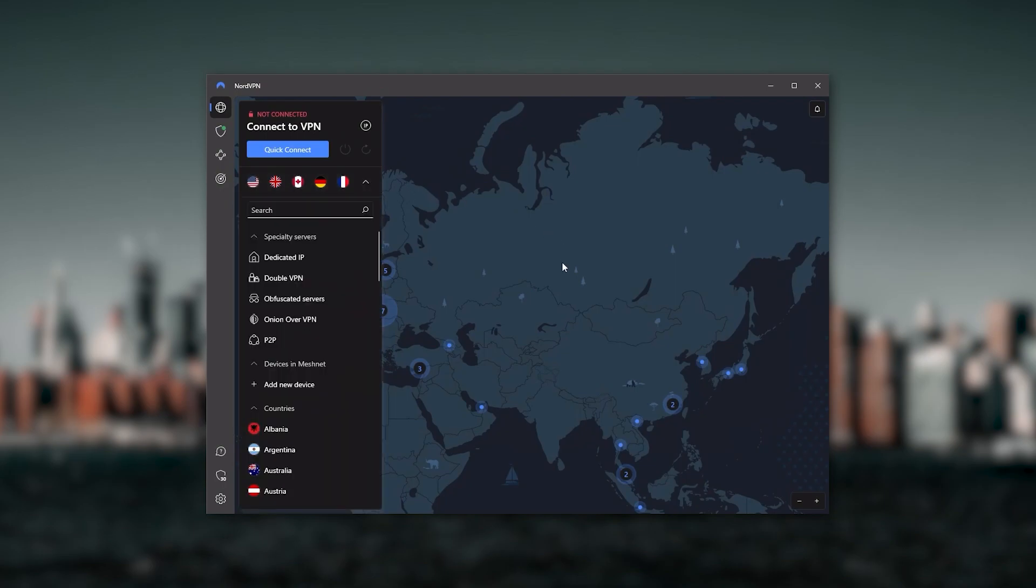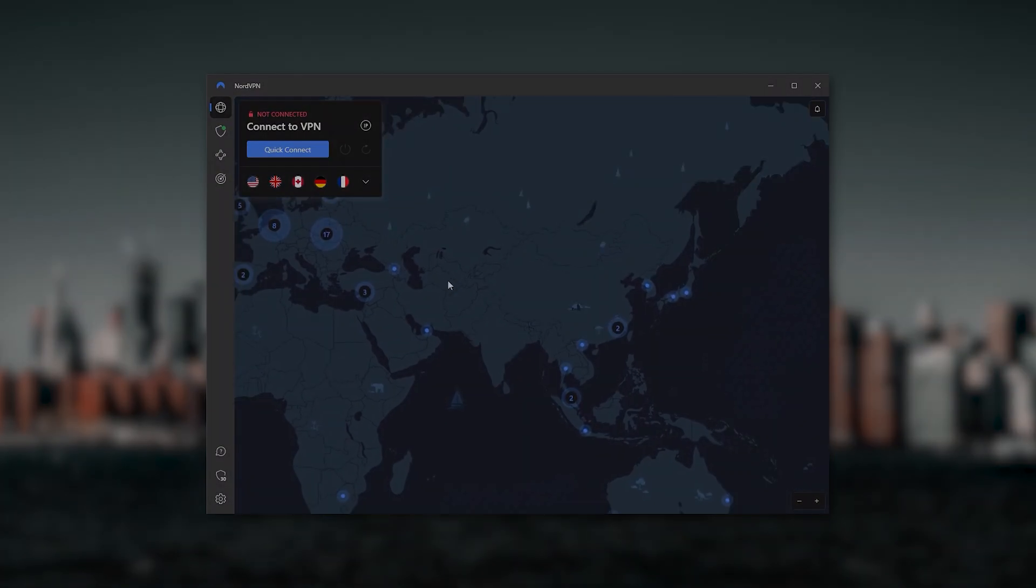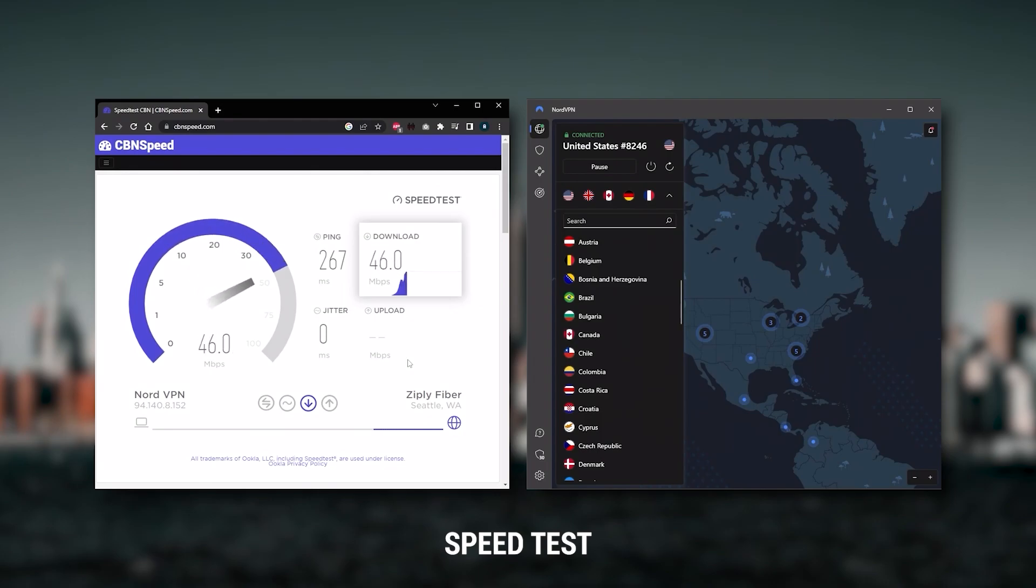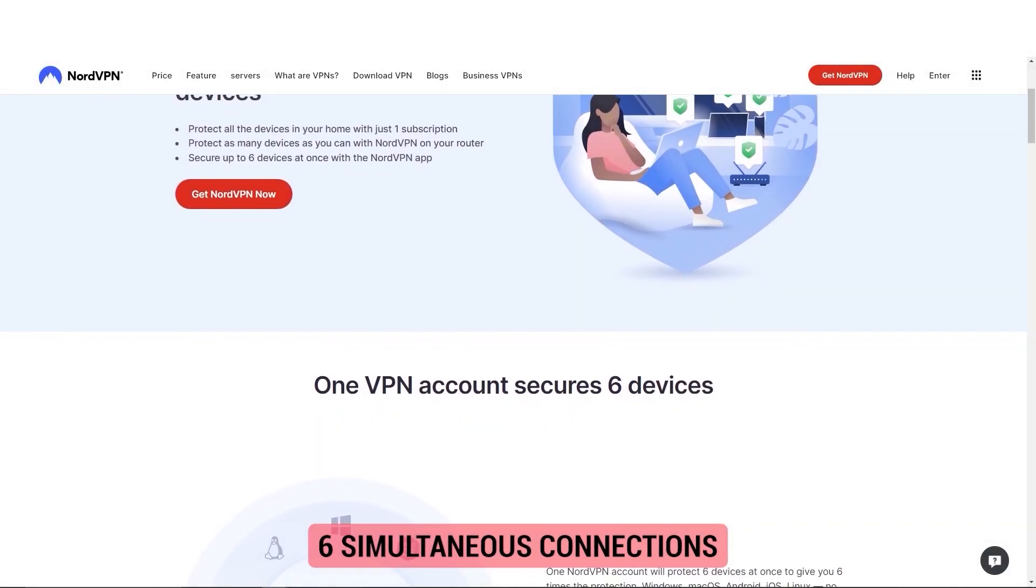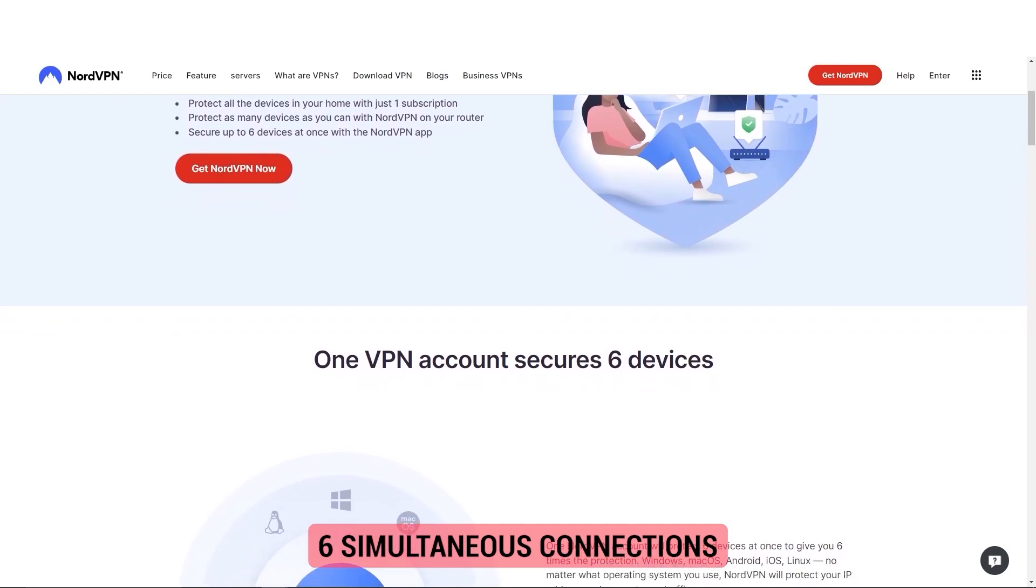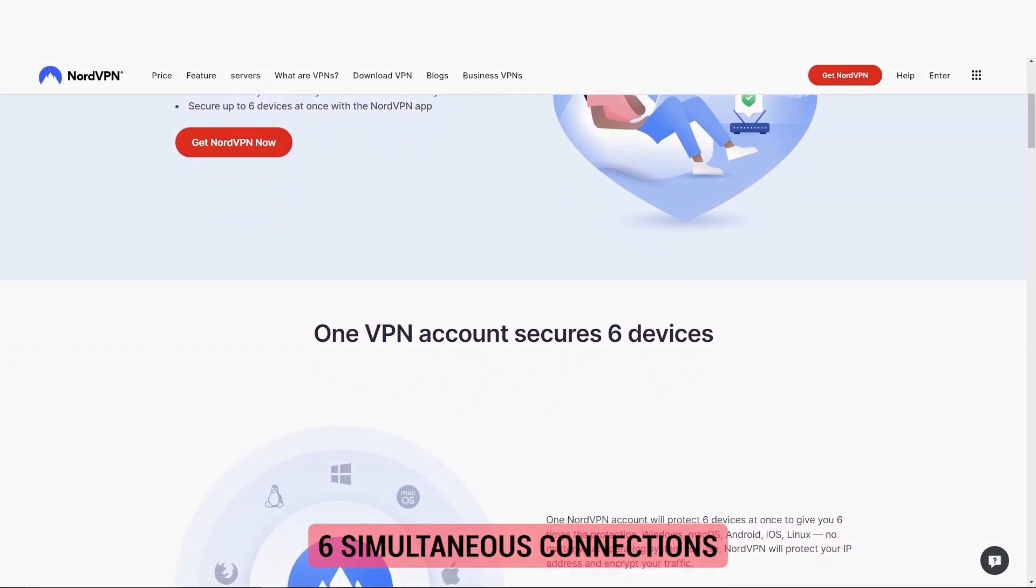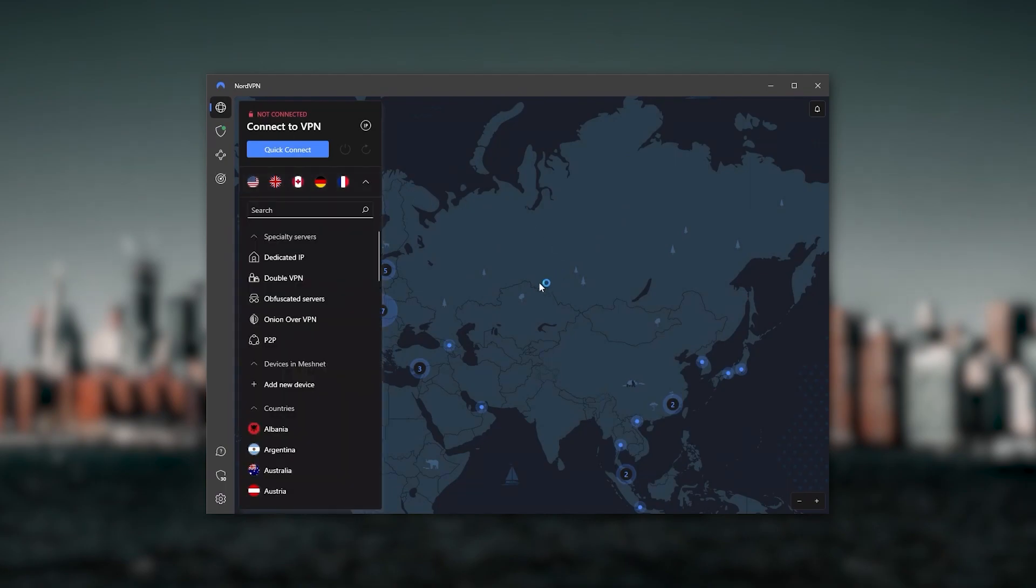And will let you secure up to six devices per subscription as opposed to ExpressVPN's five device limit. So all in all, if you're someone looking to have a few more options in your VPN, then NordVPN would be the one to get.